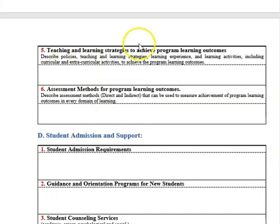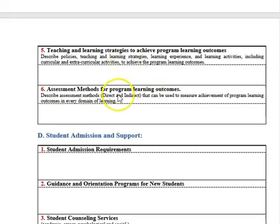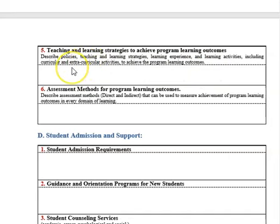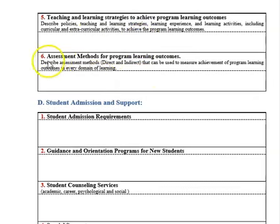For teaching and learning strategy to achieve program learning outcomes, add the assessment methods carefully. Choose suitable teaching strategies — for example, the strategy for the knowledge domain is different from the strategy for skills. The assessment method should follow the teaching strategy: if you choose lecture, the exam is the assessment method; if you choose a micro-project, then report, presentation, and oral discussion are the suitable assessment methods.